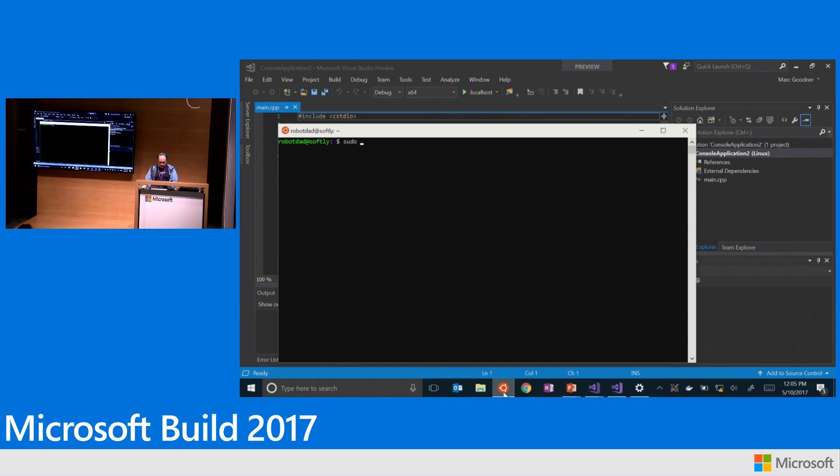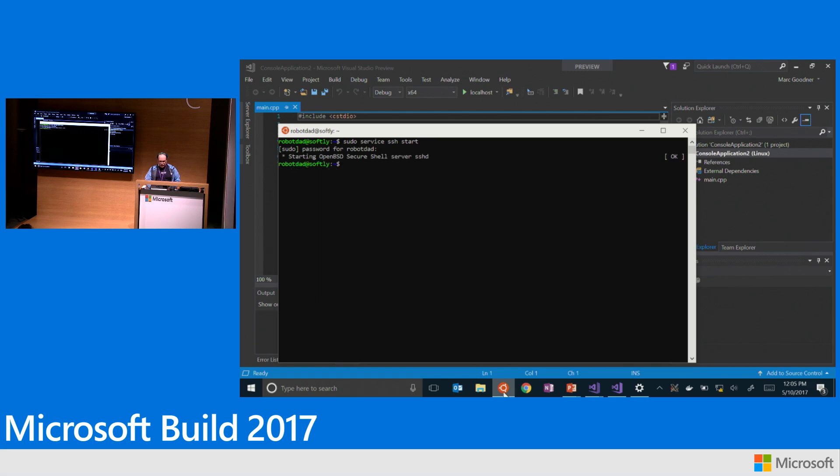But today I'm not going to use a VM or a remote machine. I'm going to use the Windows subsystem for Linux. So basically I'm going to treat this as though it's a remote Linux machine. So I've got SSH running here and I've got my compilers and everything set up.